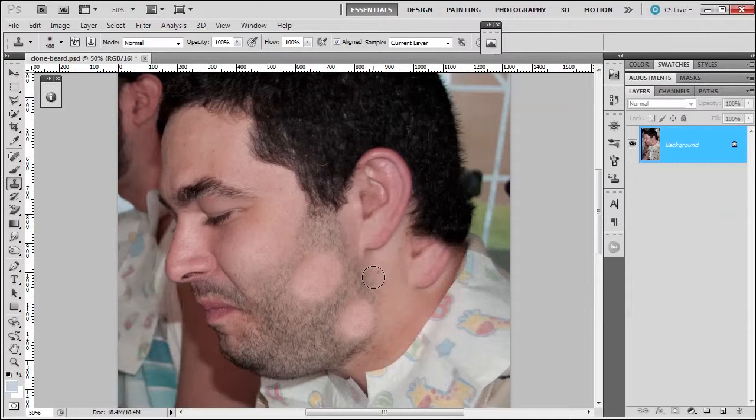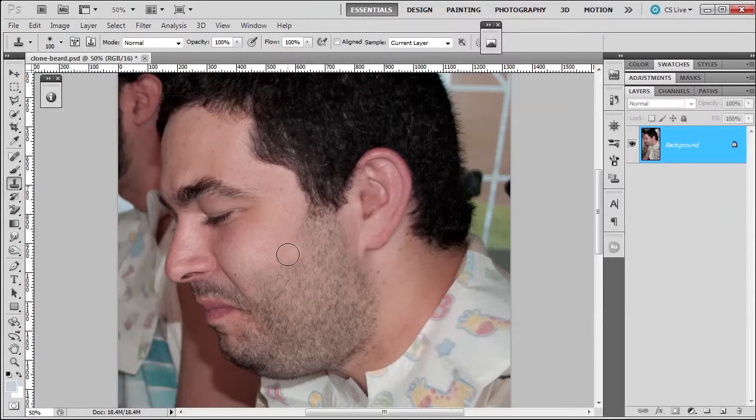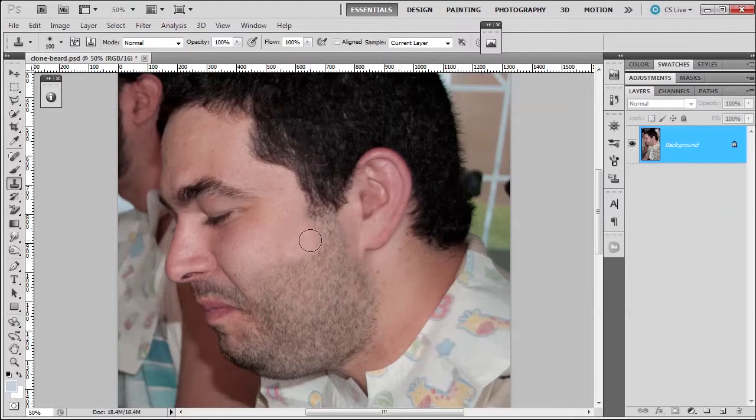Well, let me go control Z and that's where this little button comes in. If you uncheck align and you sample here, click, press Alt, click sample, and then go over the beard, it will always sample from that same point.